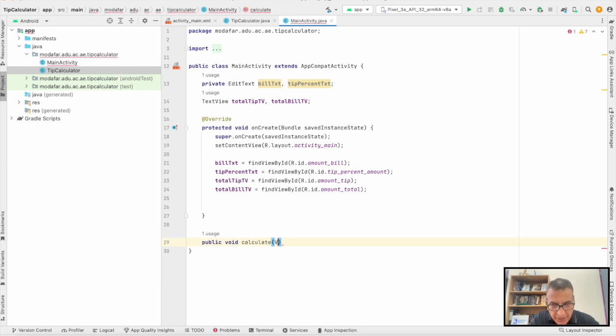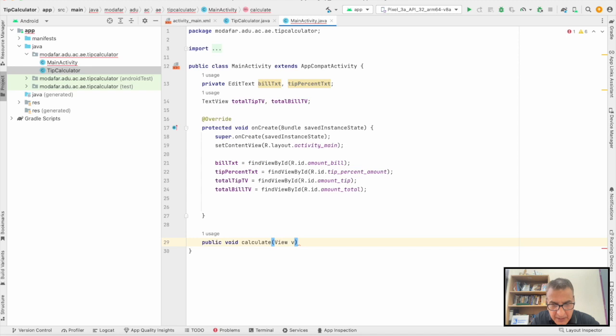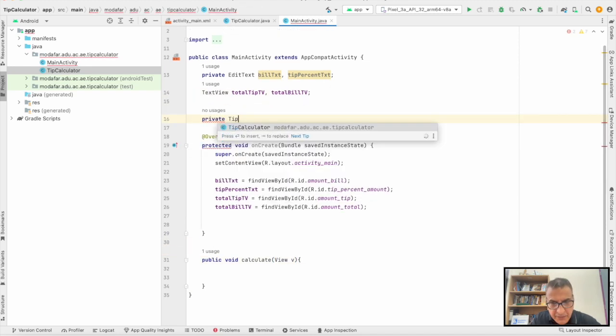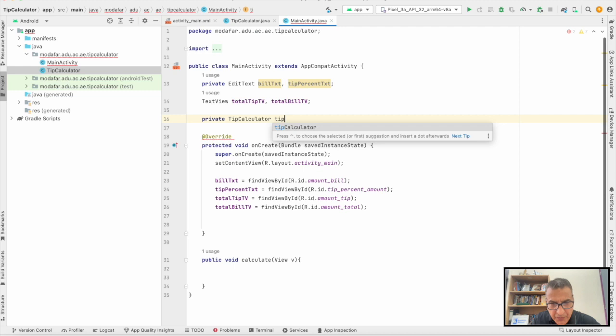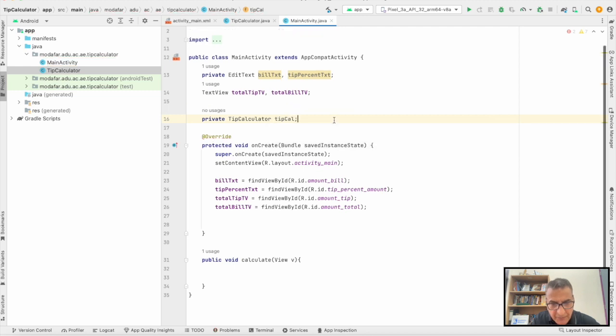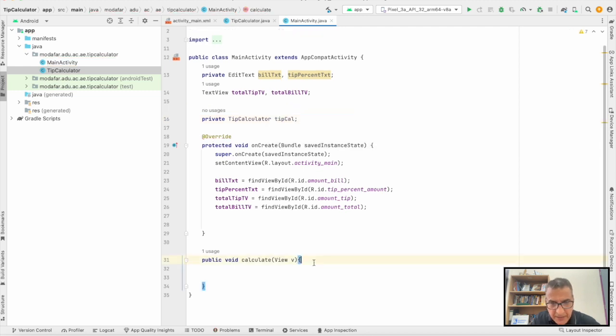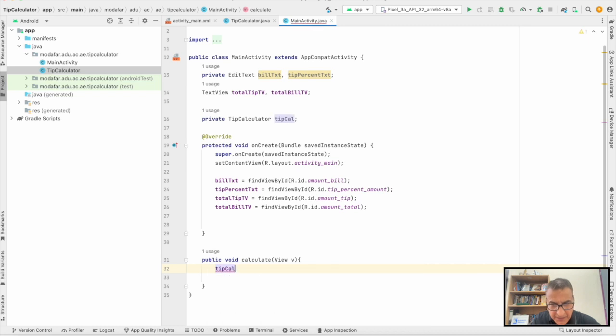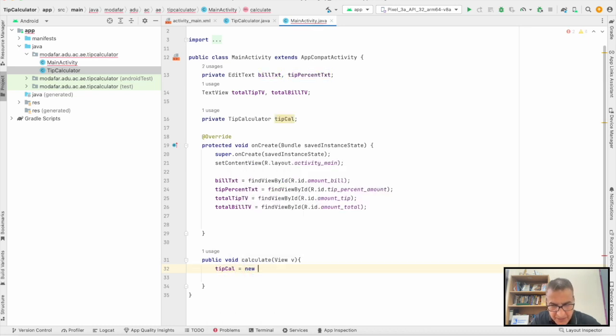So public void calculate, make sure the parameter is View. We're going to read what is actually being entered. I'm going to create the TipCalculator with the bill and the tip.